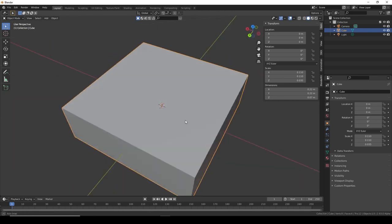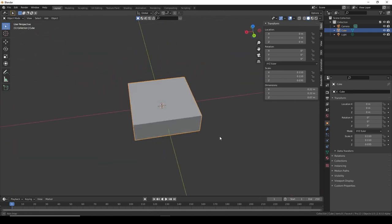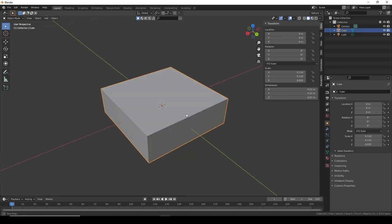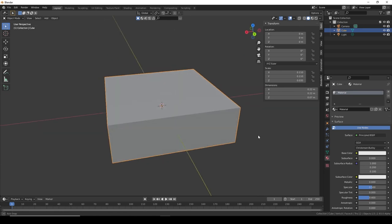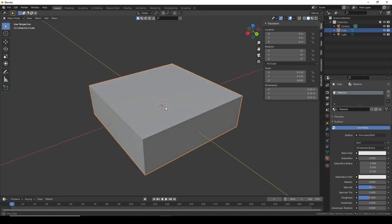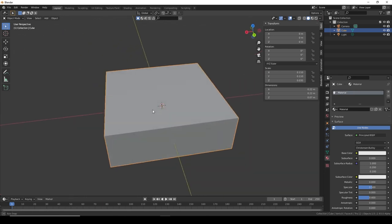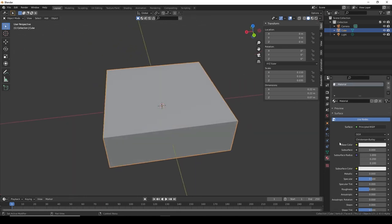Well, every object in Blender needs a material. In order to apply material, we need to go to this little ball thingy. You see it's applied with just a basic gray boring material.